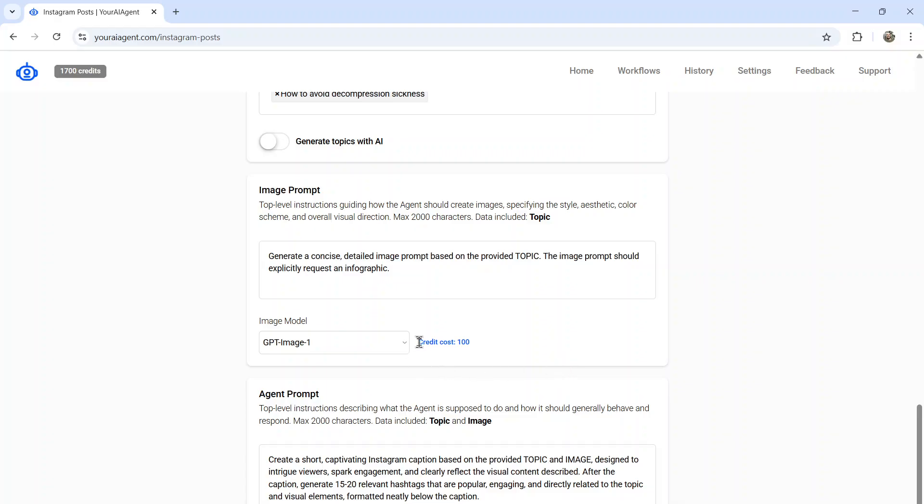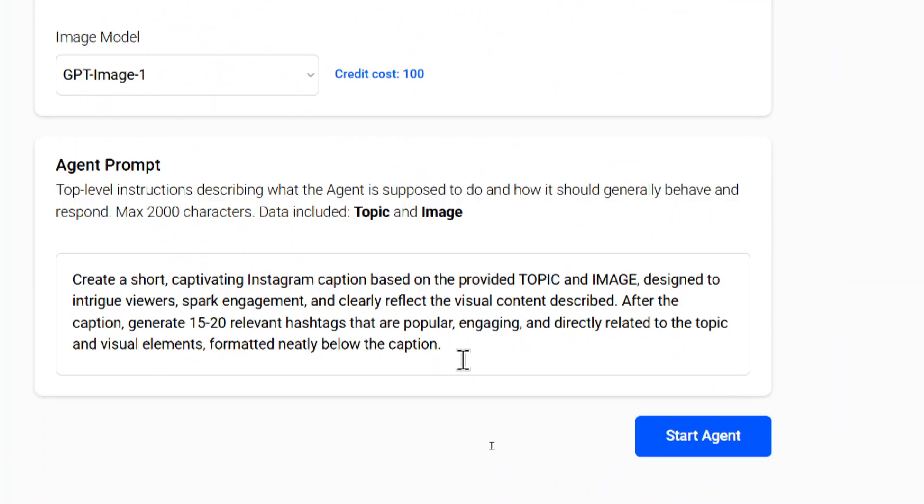With your subscription, you get a bunch of credits each month. So you can just use those to generate the images. And the last part is the agent prompt. So it's top level instructions describing what the agent is supposed to do and how it should generally behave and respond.